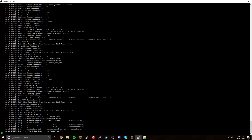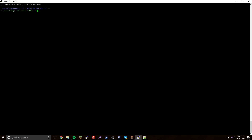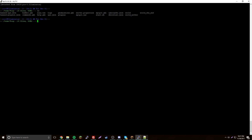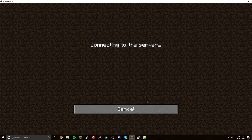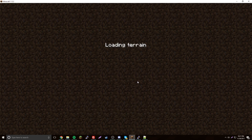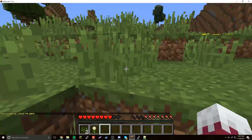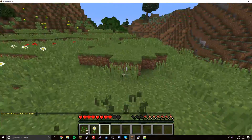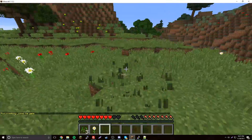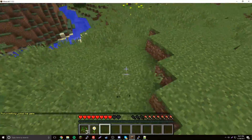Now let's say you want to exit the console — do Ctrl+A then D, and that's it, you're out but it's still running. We can go on the server right now and see — we're in there. That's how screen detaching works.